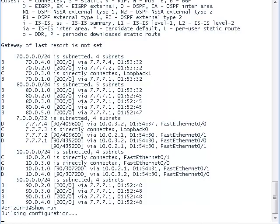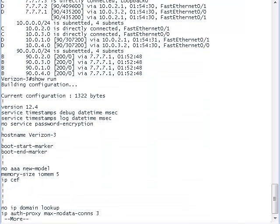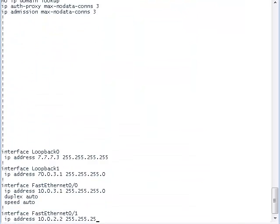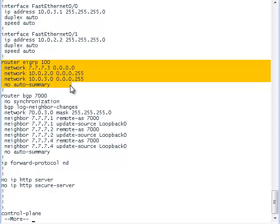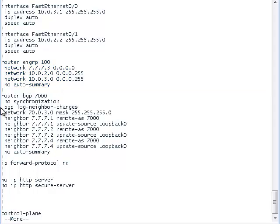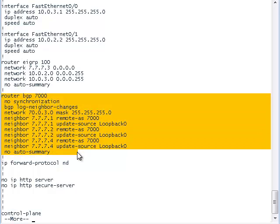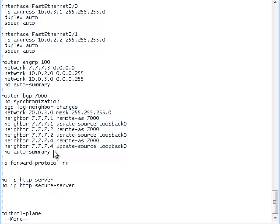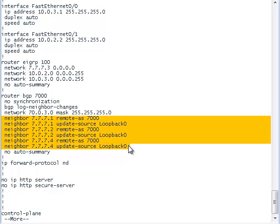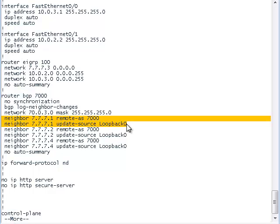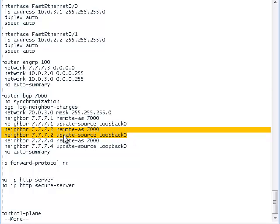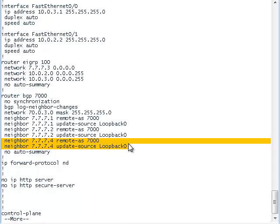Now let's take a look at the running configuration. Here we have the private IP addresses advertised by EIGRP, and the public IP addresses advertised by BGP. We will use EIGRP to advertise the local private networks between Verizon routers, and we will use BGP to advertise the public network IP addresses between routers and other autonomous systems such as Sprint and Verizon.